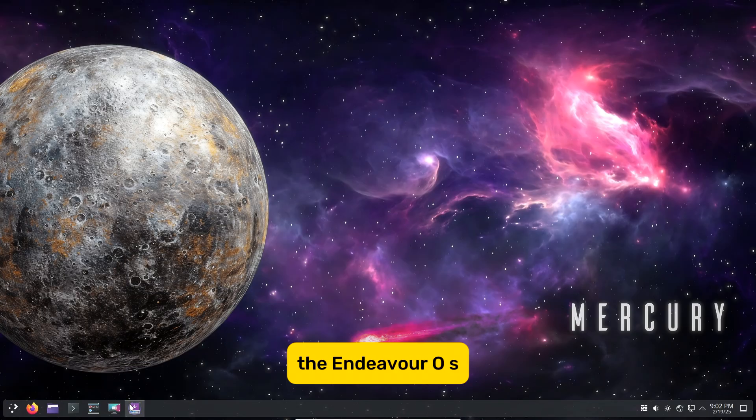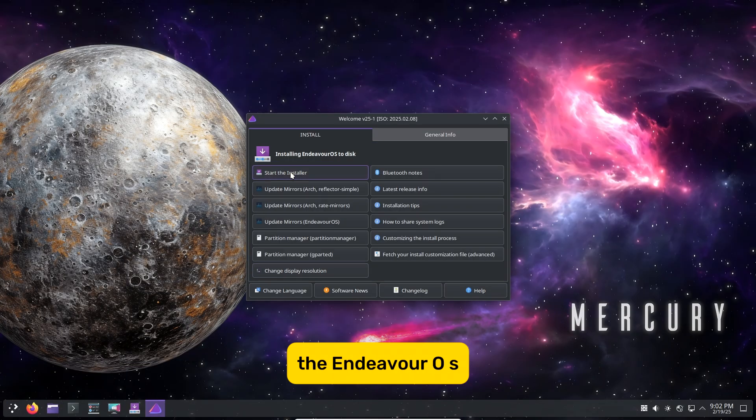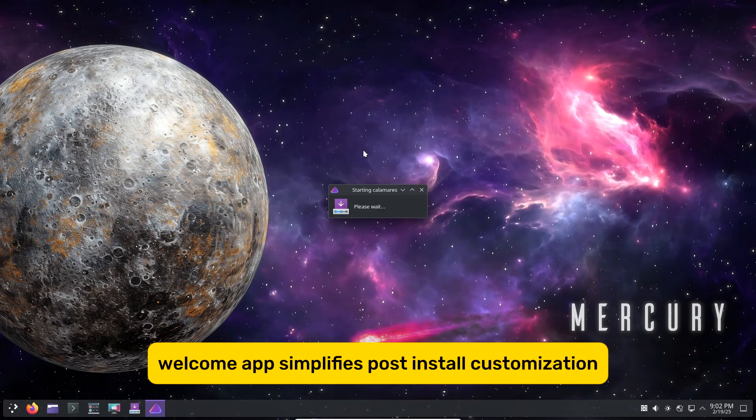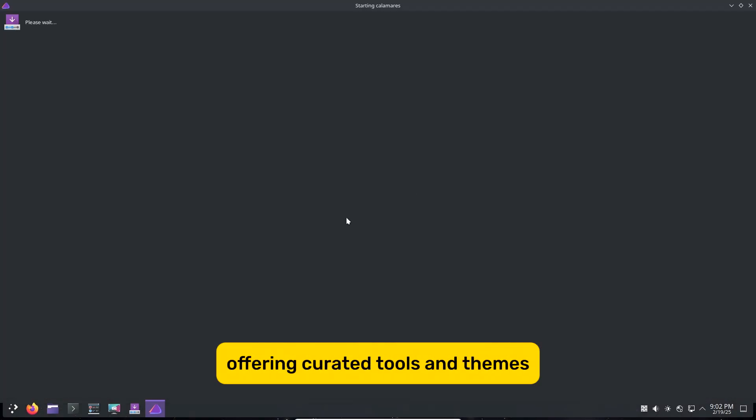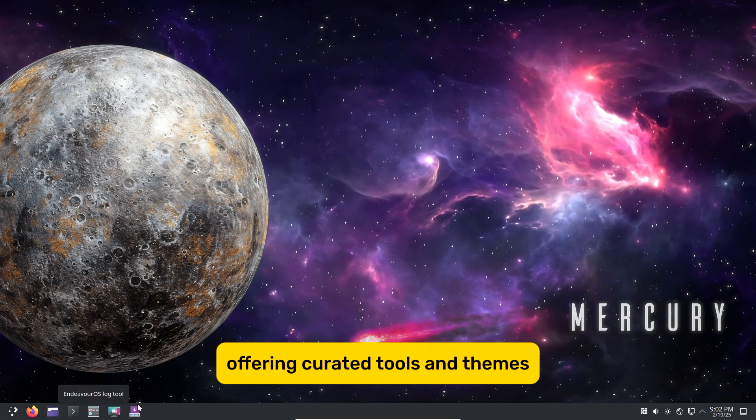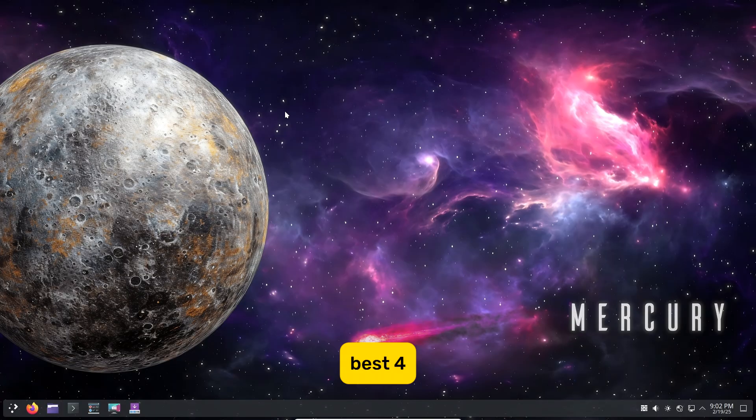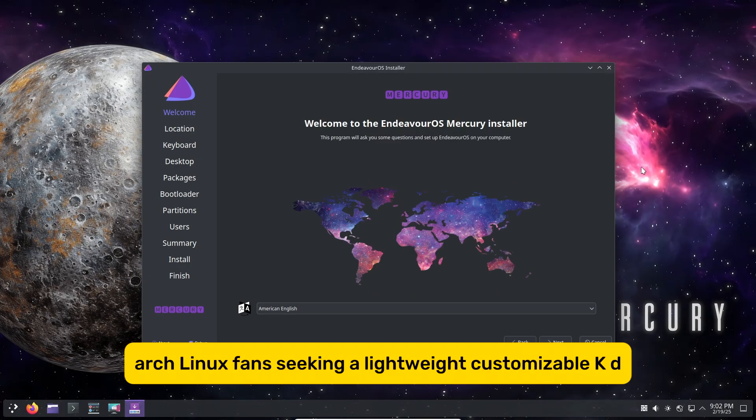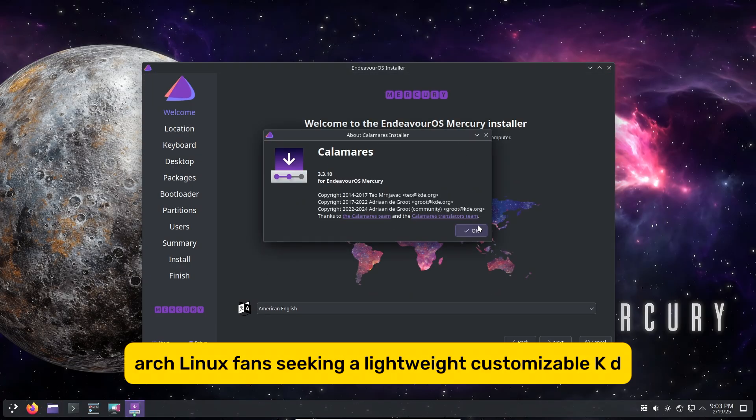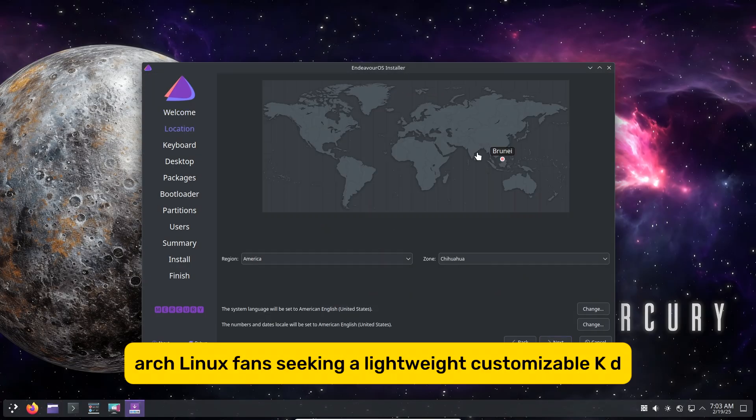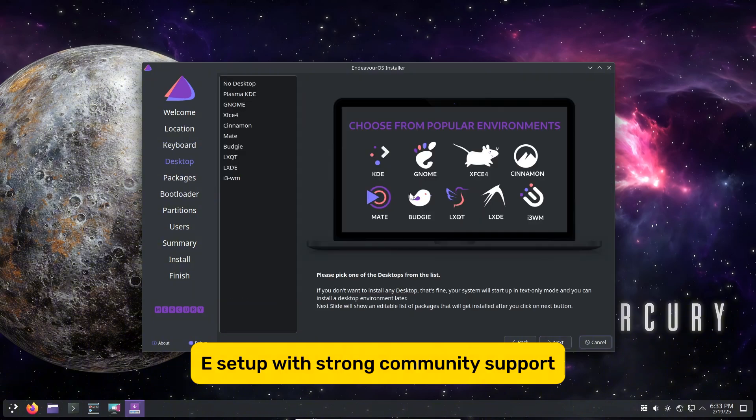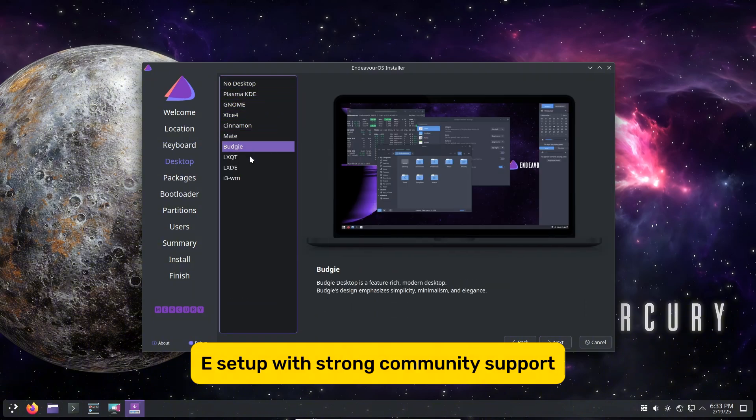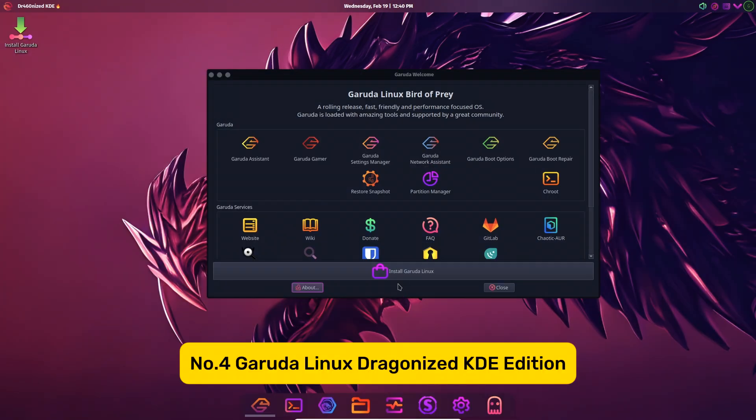Community Driven: The Endeavor OS Welcome app simplifies post-install customization, offering curated tools and themes. Best for Arch Linux fans seeking a lightweight, customizable KDE setup with strong community support.